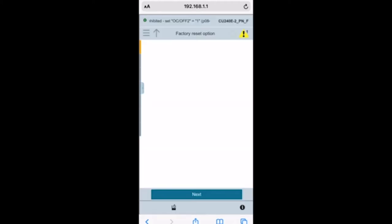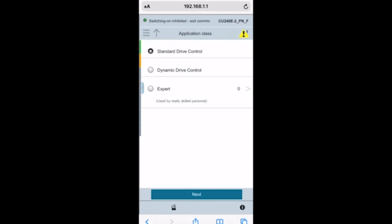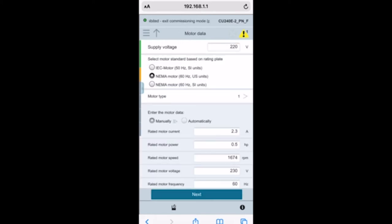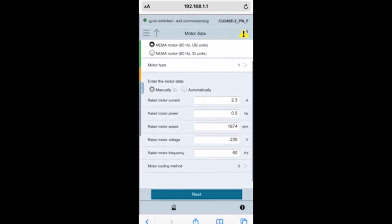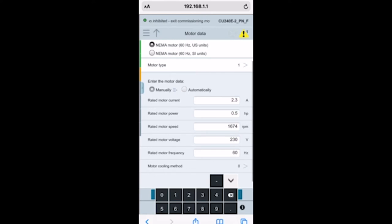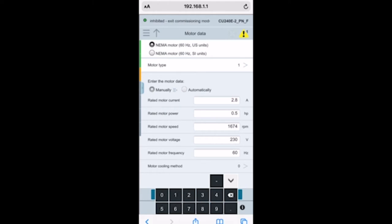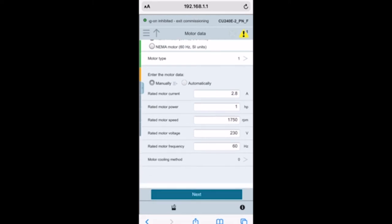Once it's done, you'll see I got my successful check mark, so we'll hit okay. Now we're going to start entering information to commission our drive. I'm doing standard drive control, working with 230 volts NEMA motor. The amperage on my nameplate is 2.8 amps and I've got a one horsepower motor, 1750 RPM.